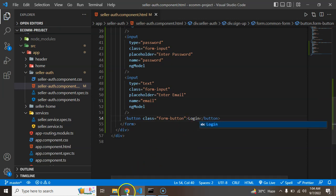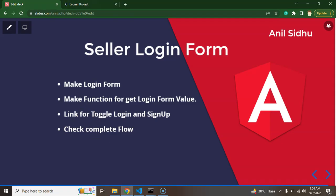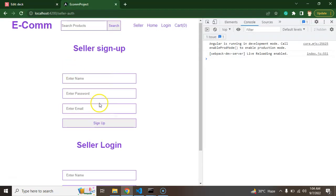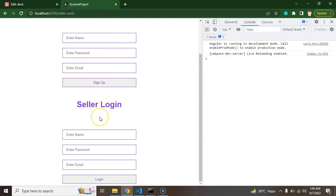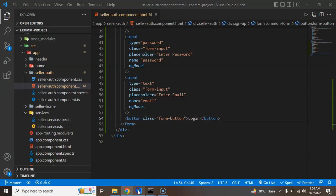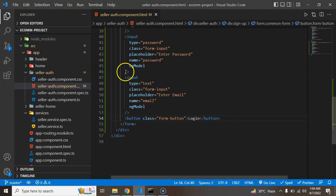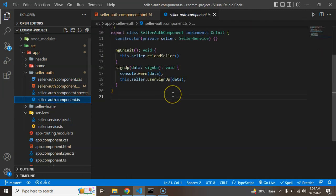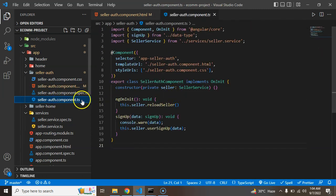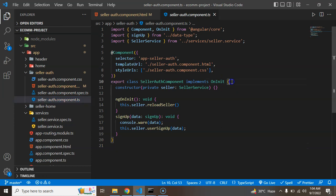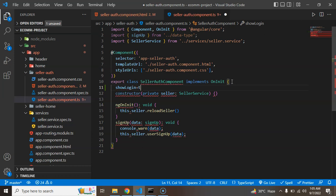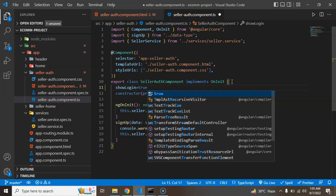But now you will find that there are two forms. One for sign up, another for the login. So we have to show only one form at a time. So what we will do there? So let's say we are just jumping on the seller auth component. So let me just make an option there which is the name of, let's say, showLogin. And by default value will be, let's say, true.